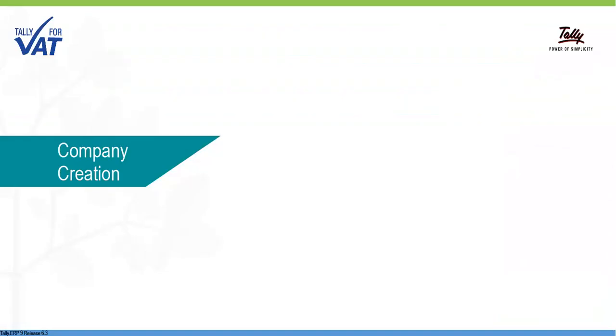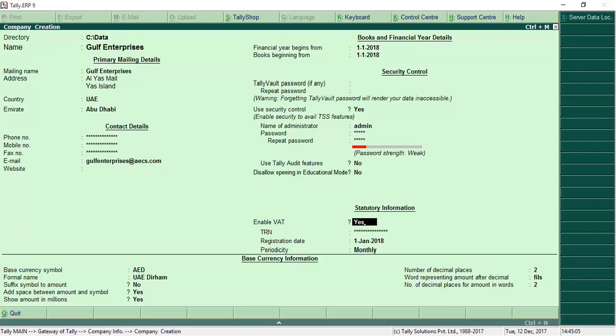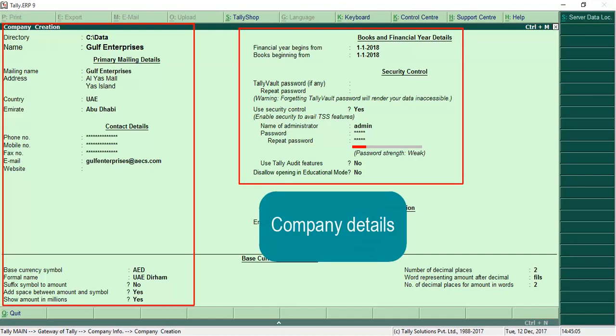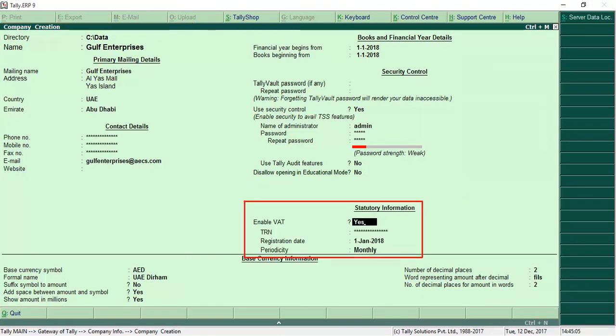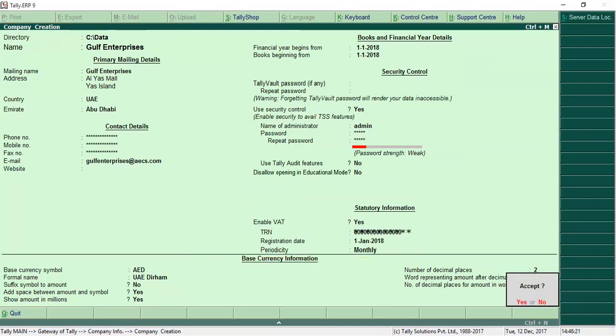You can start with creating your company in Tally ERP-9. Here, you can enable VAT and enter VAT registration details.